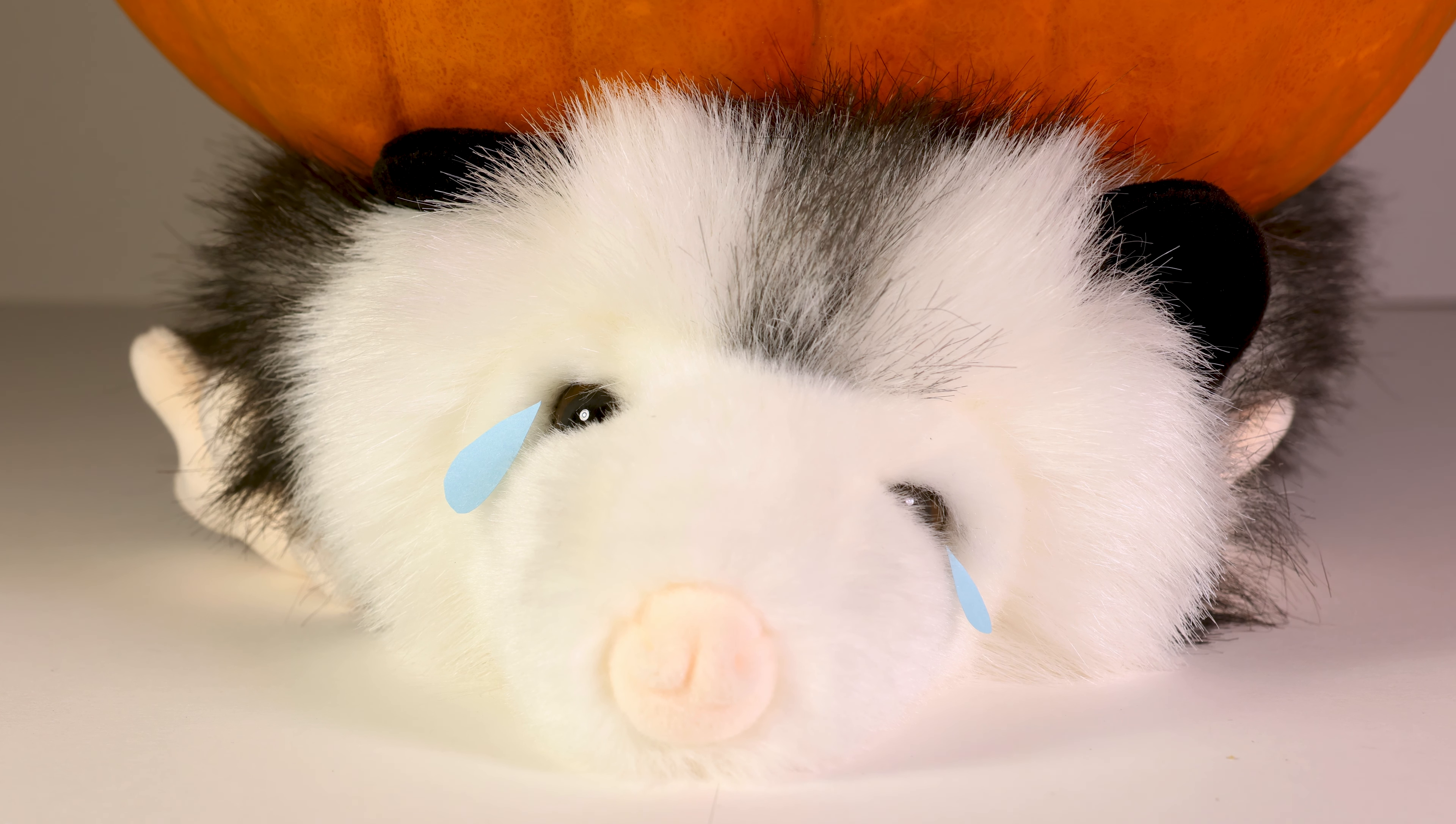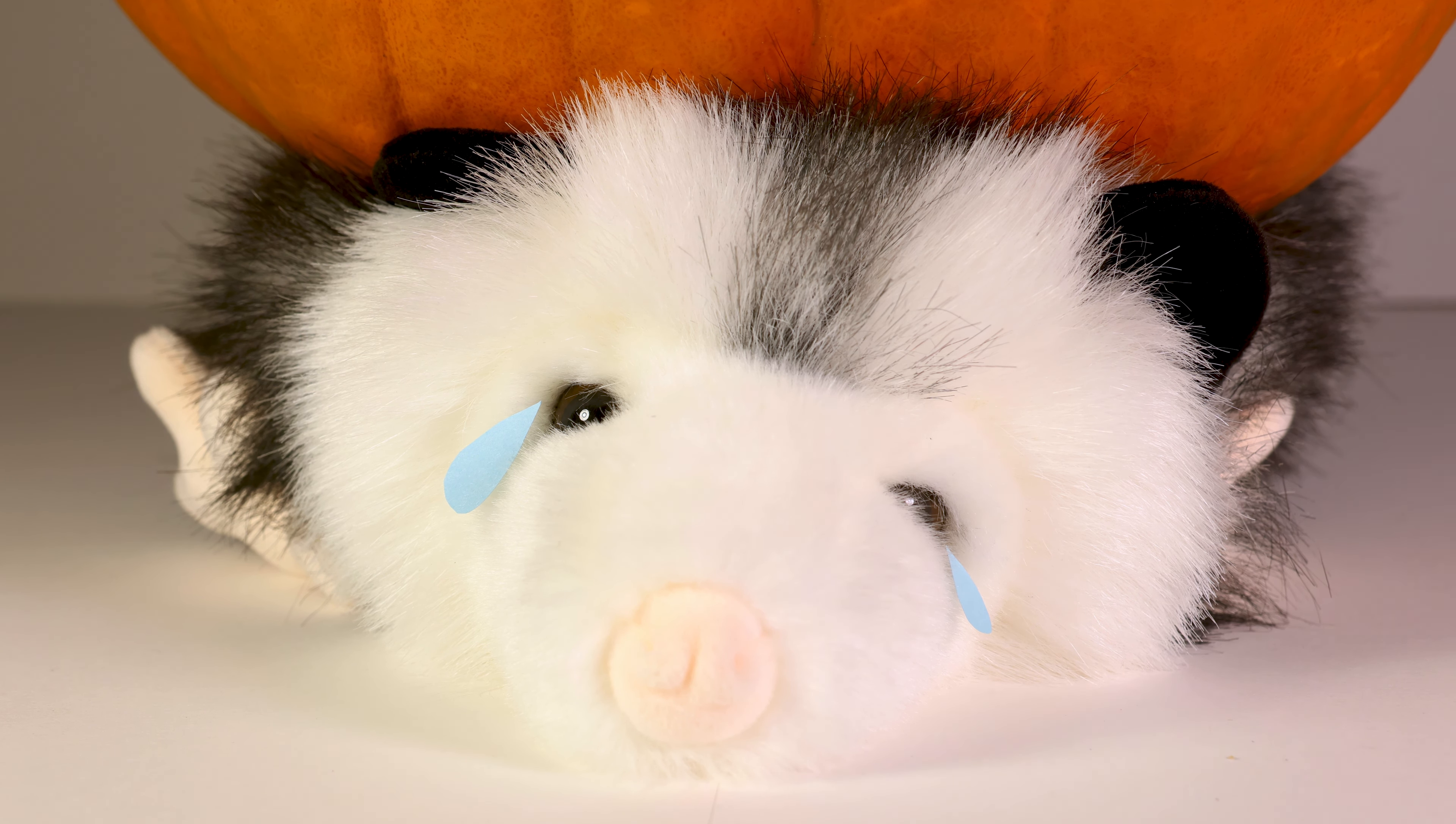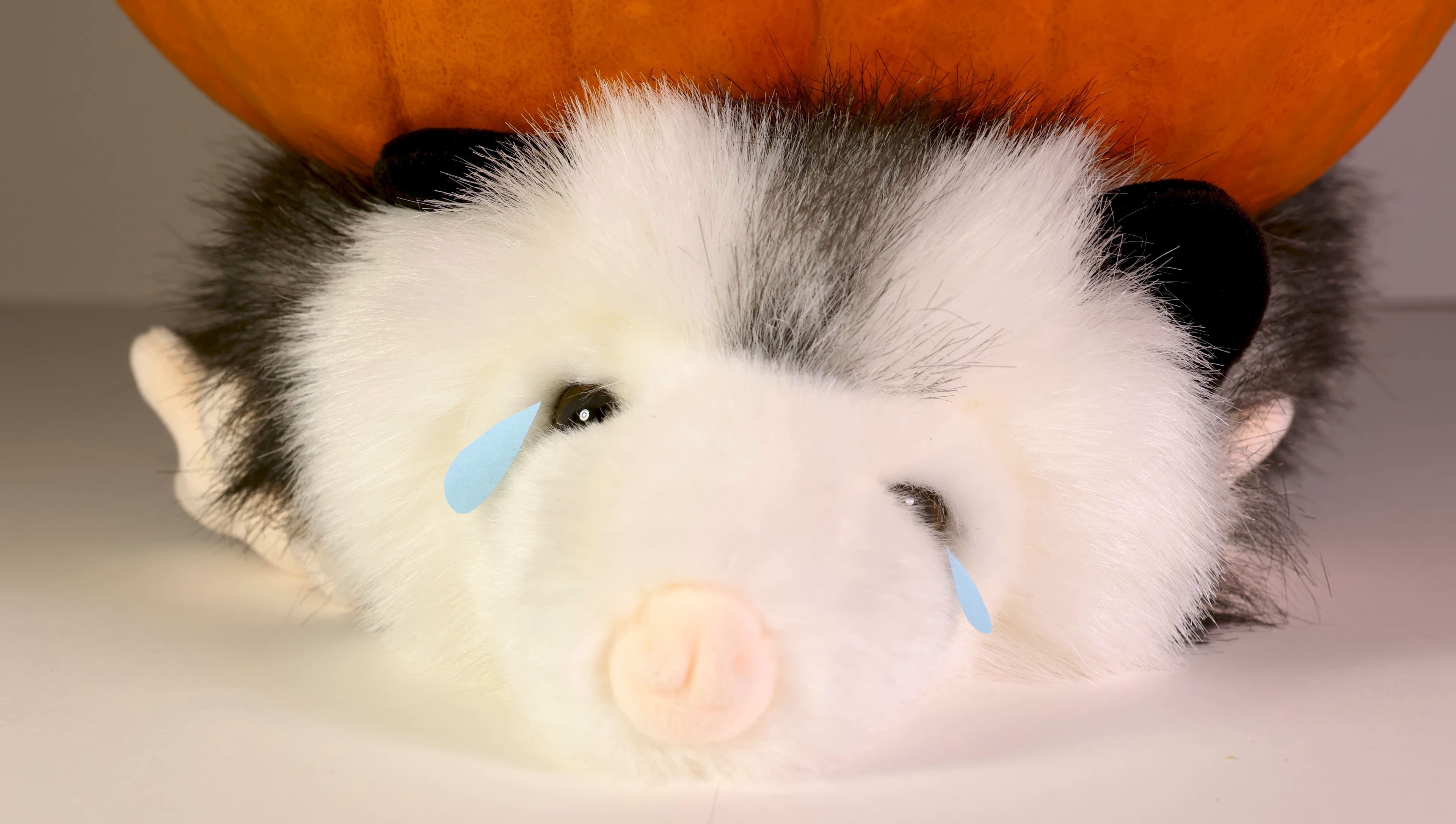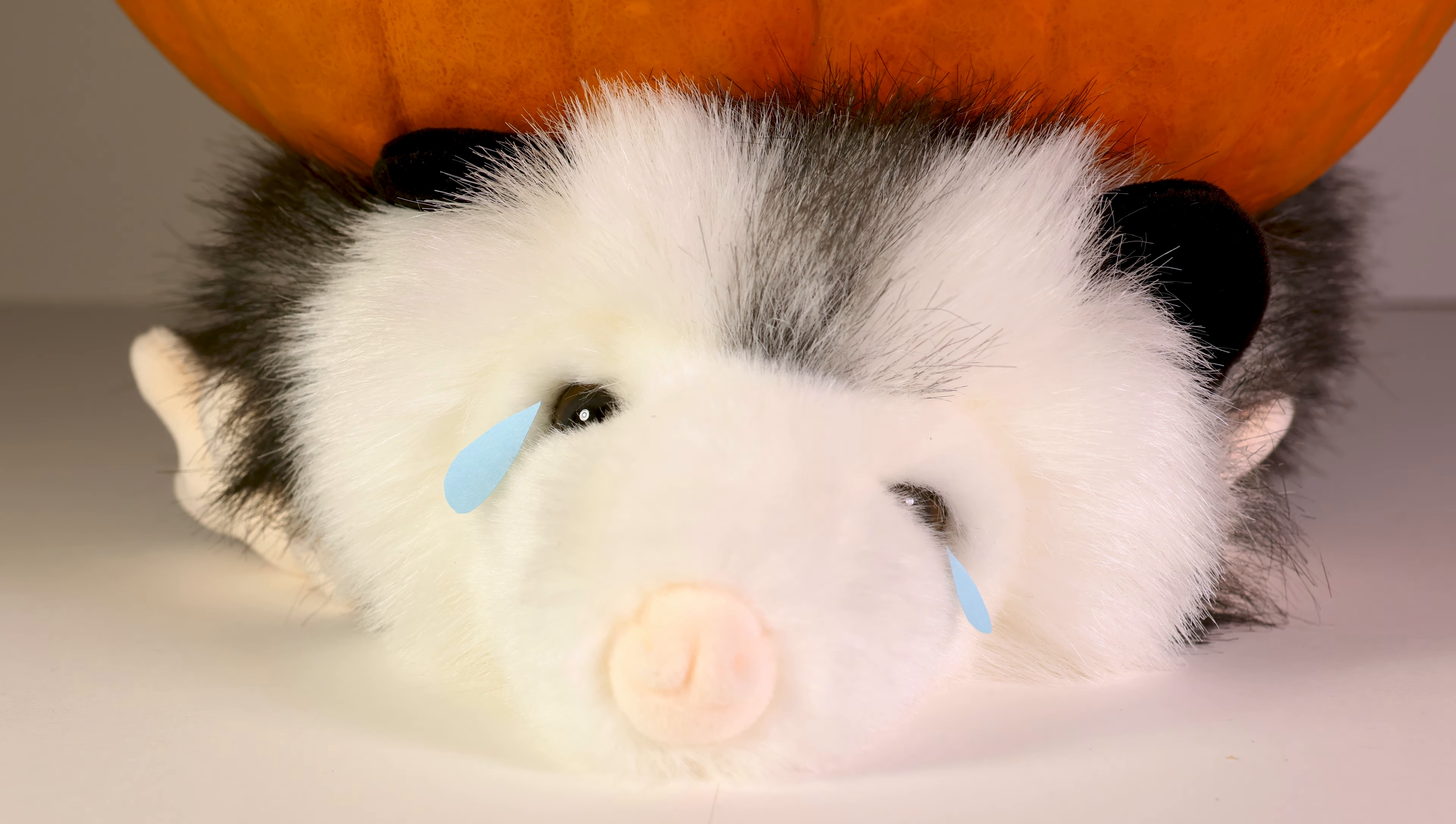Will you help Mr. Possum on his quest to eat this ginormous pumpkin? Because if not, he'll be really sad. Oh, look at the poor possum.